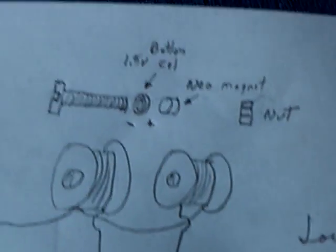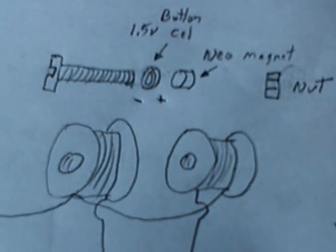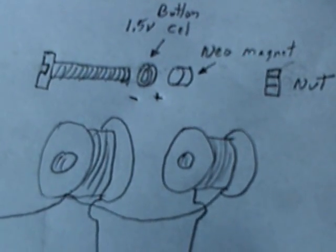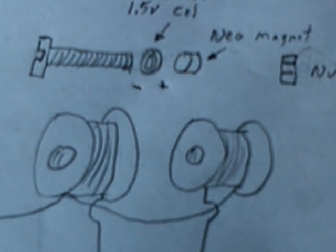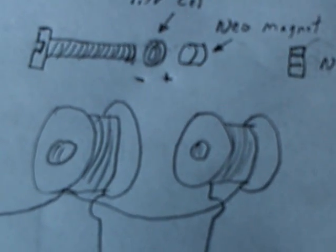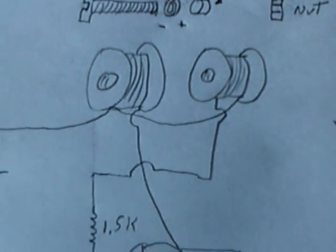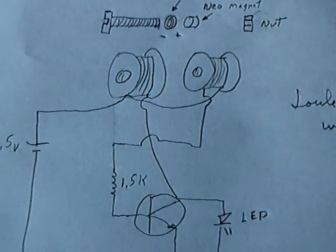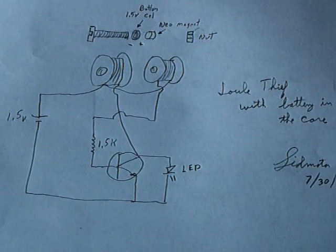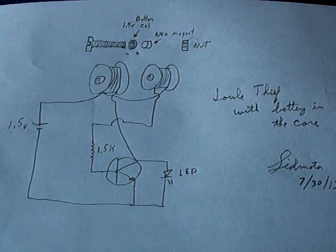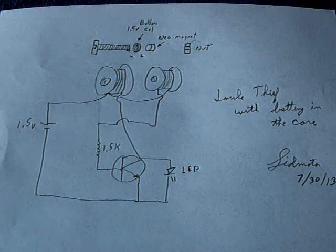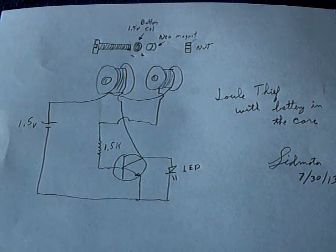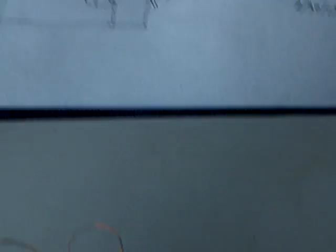And it's set up like this. And this does work. If you put a battery in series with the core of this Jewel Thief circuit, and that's what the whole thing looks like, you can pause this and take a look at it. It's an extremely simple Jewel Thief circuit, but it does work.